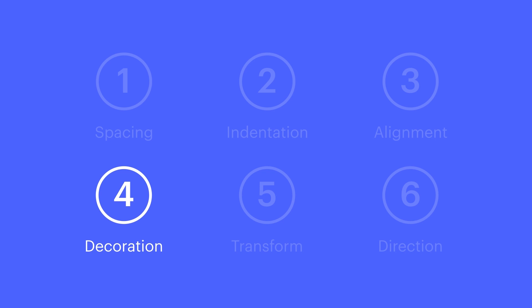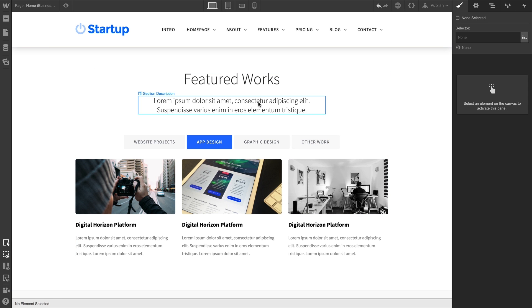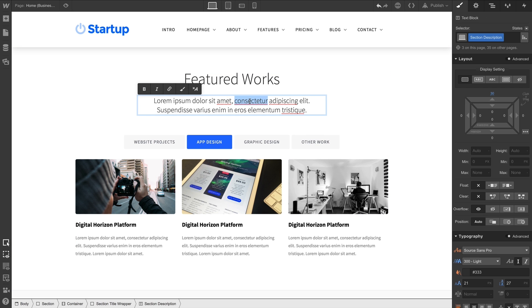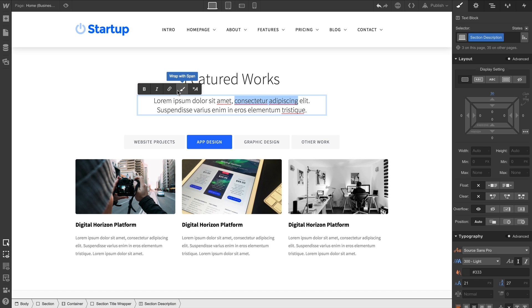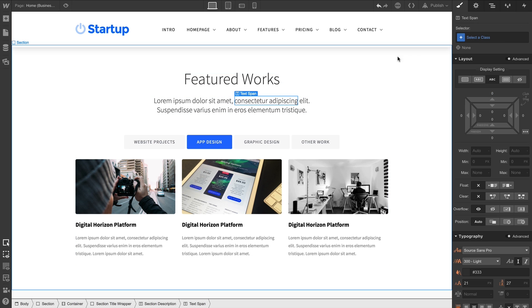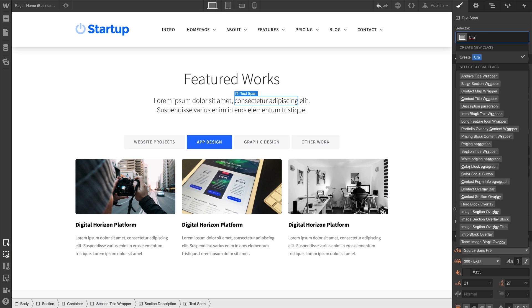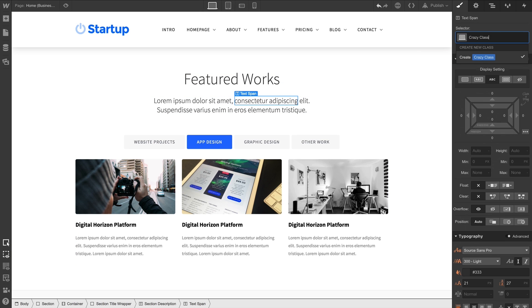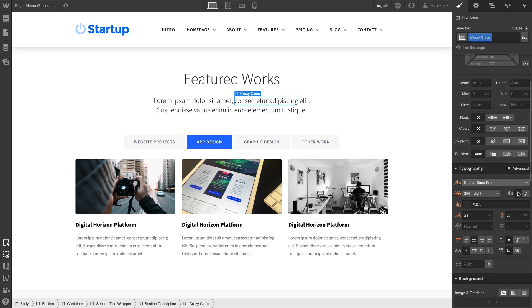Next is decoration. We'll double-click to edit our paragraph. And for this one, we can do this on any text element. We'll select this particular text and wrap it with a span. And we'll click in our selector field to create and name a class since we might reuse it. Let's try underline.